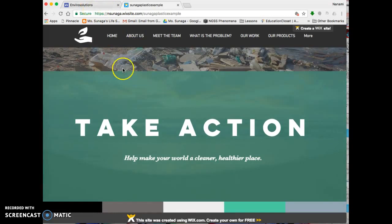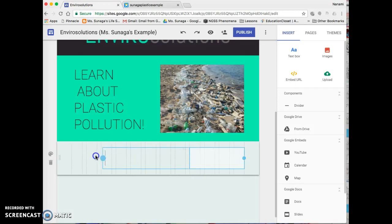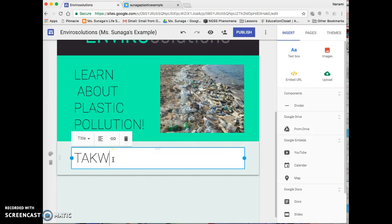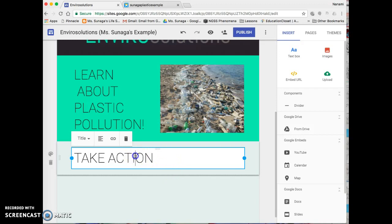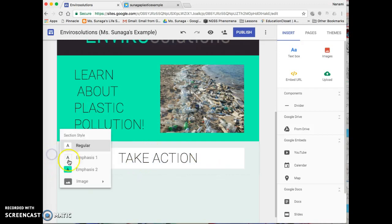Let's say I wanted to do one on taking action — so here we go: 'Take Action.' With that, you're able to reformat it so that it's in the center, and you could also add a theme or an image.